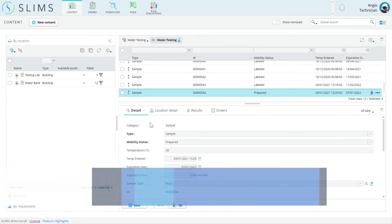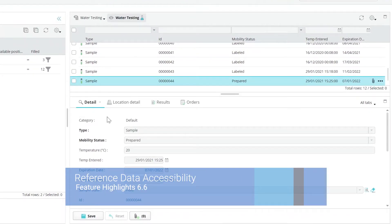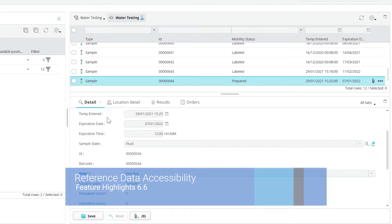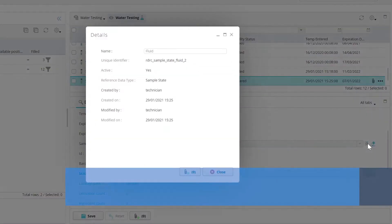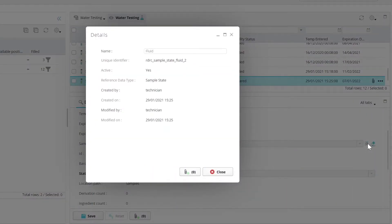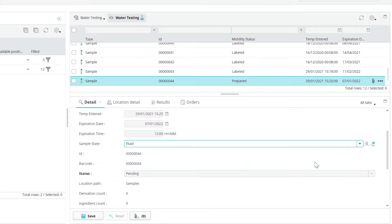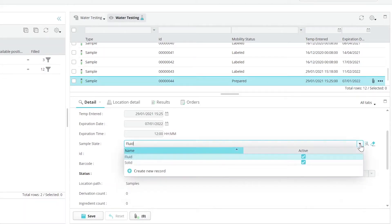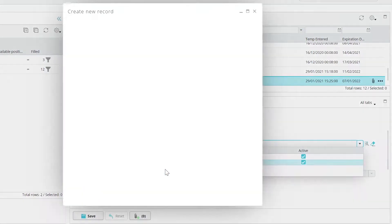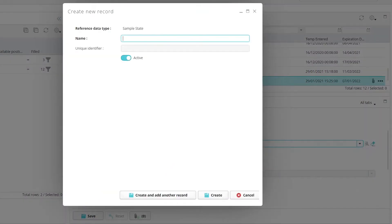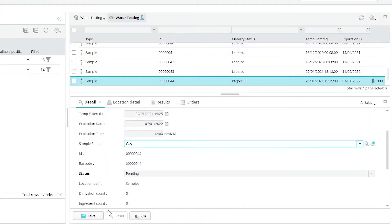Depending on the field setup, users with the appropriate role access rights can view the details of reference data records next to the field on the form. If reference data records are missing from the field, they can be added right from the dynamic choice drop-down if the field is set up to allow it.